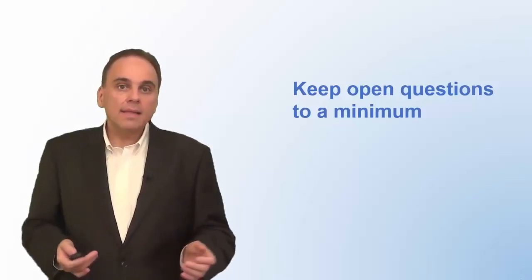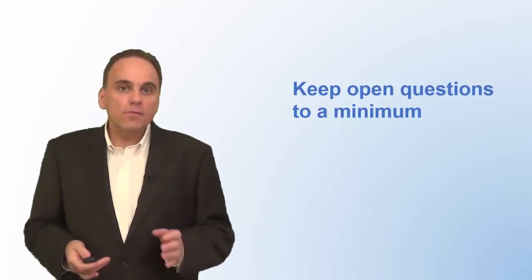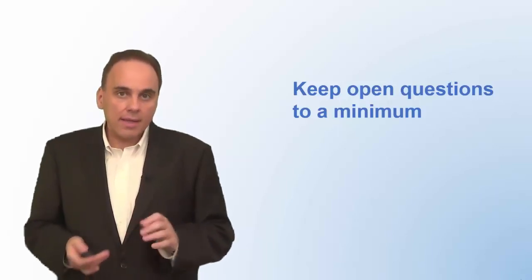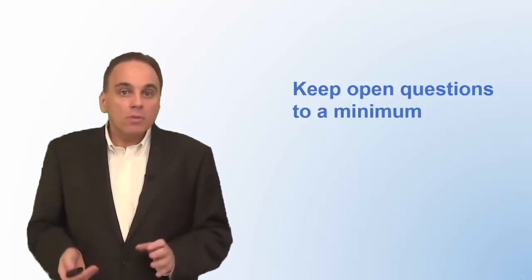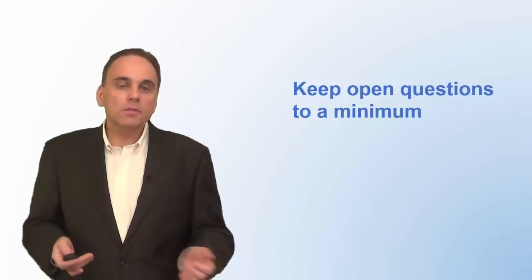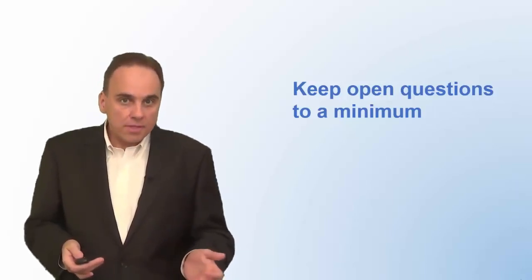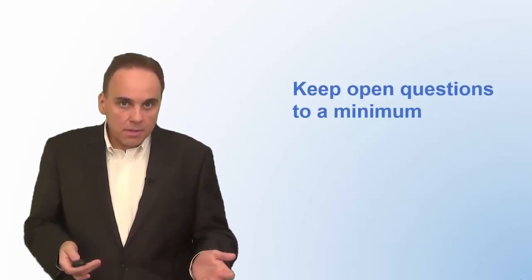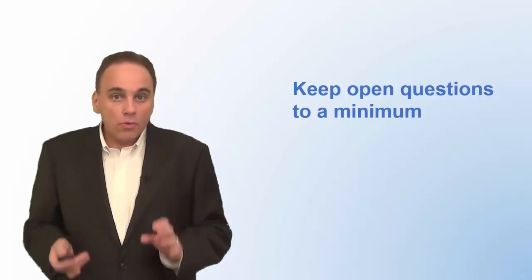Second, open-ended questions are also more difficult for you to analyze. Before you can count different responses to an open question, you will need to group the similar responses. You need to code them.